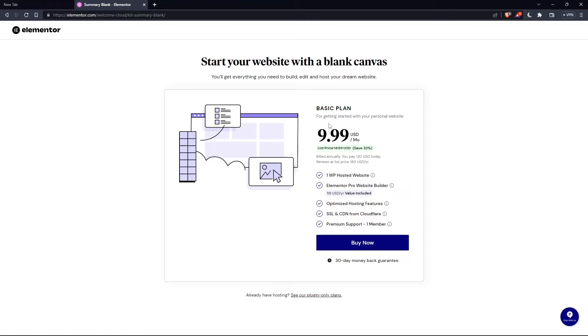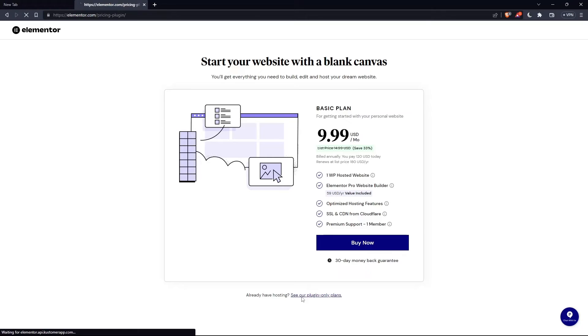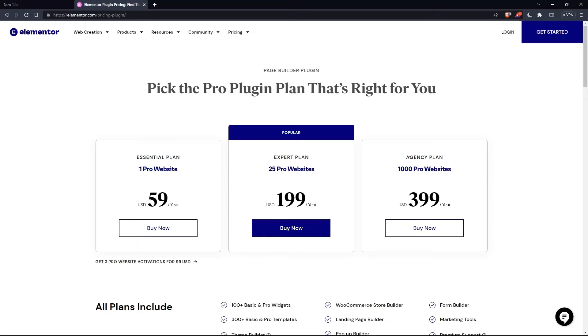But as you can see, they'll even ask you for the same price, which is the basic plan. Of course, you can click on this, or if you already have a hosting, click at see our plugin only plans. As you can see, they'll have the essential plan, expert plan, and the agency plan. Each comes with its own features and price.